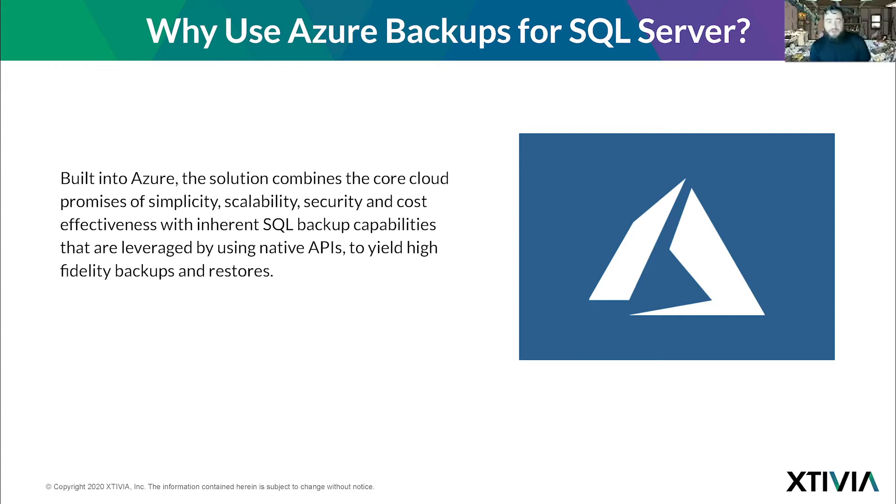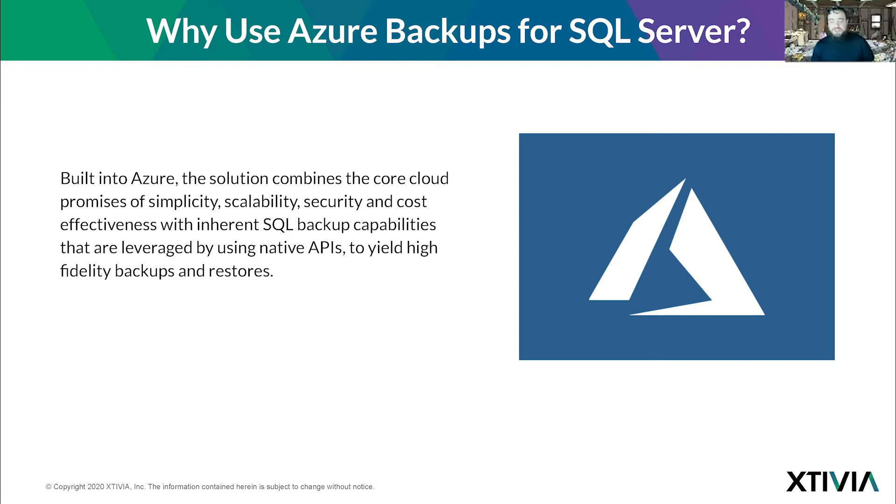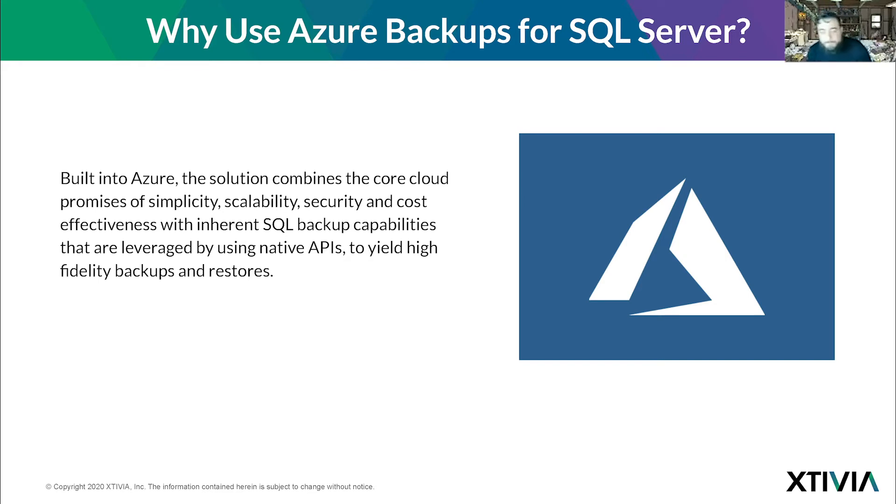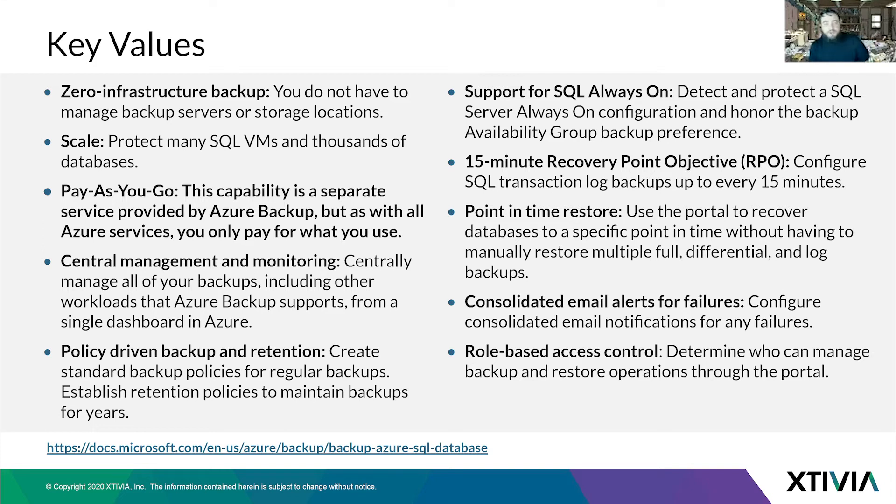Why use Azure backups for SQL Server? There's so many other products out there, right? You got Veeam, you got Code42, you have Microsoft backups. Built into Azure, the solution combines core cloud promises of simplicity, scalability, and security, and cost effectiveness with inherent SQL backup capabilities to yield high-fidelity backups and restores.